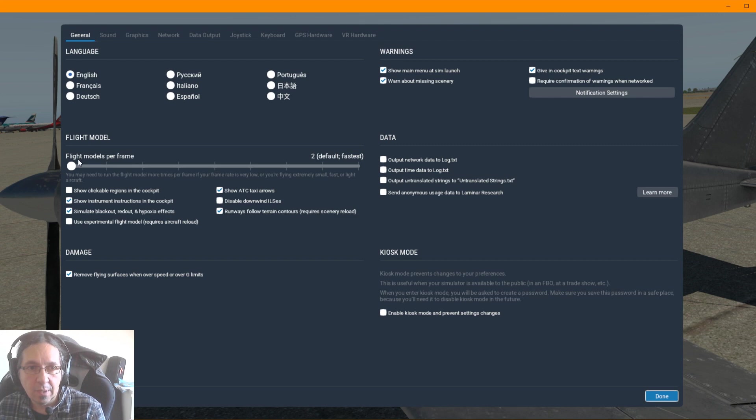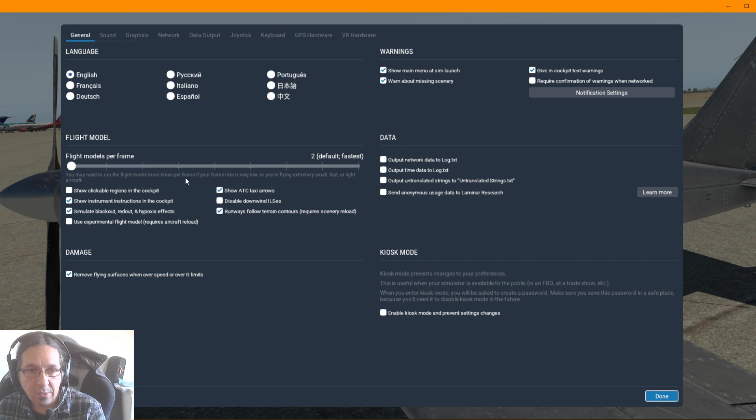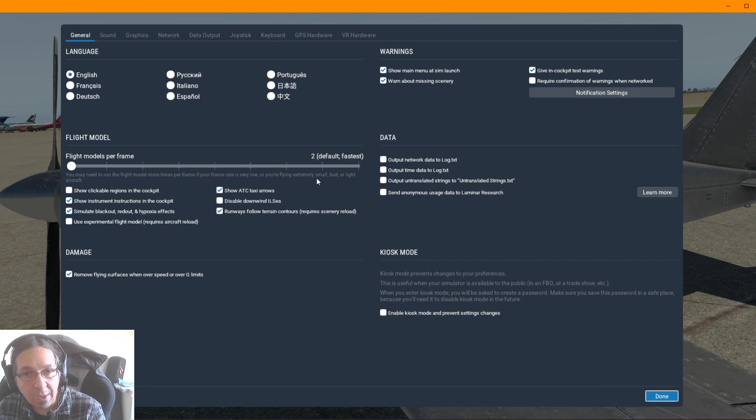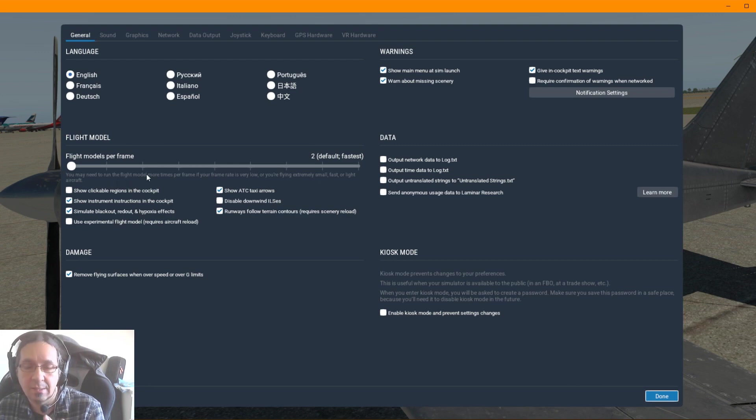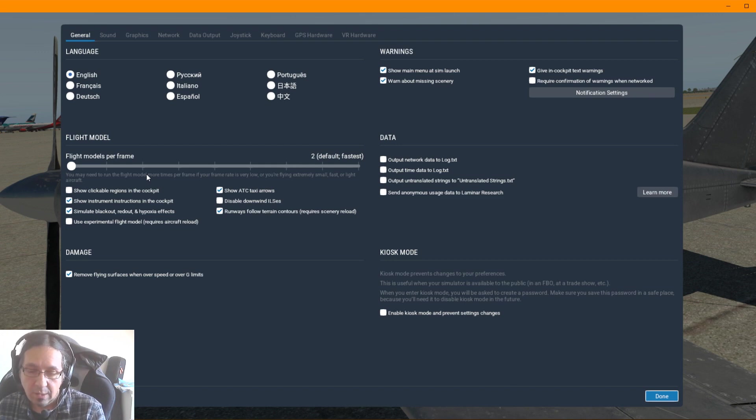You have to go here to the options, and in general you have the flight model. Flight model per frame. You may need to run the flight model more times per frame if your frame rate is very low or you are flying extremely small, fast, or light aircraft. In this case, this plane is small, this plane is fast, and it's light.